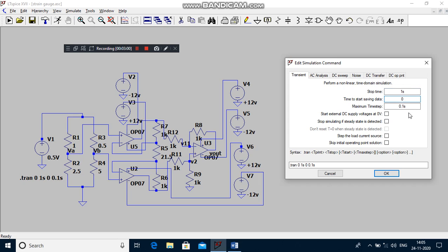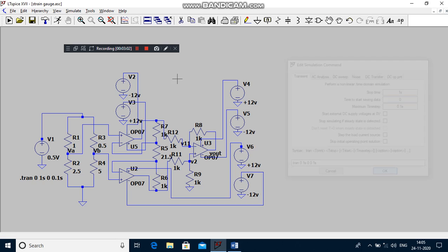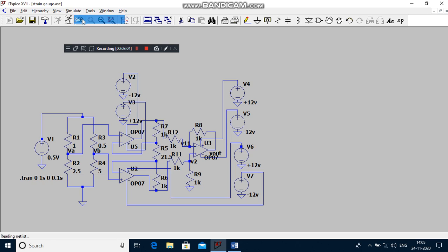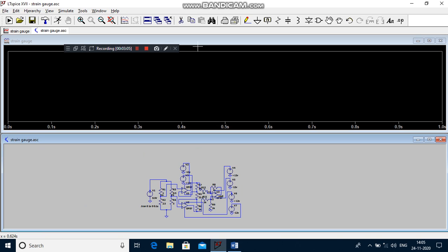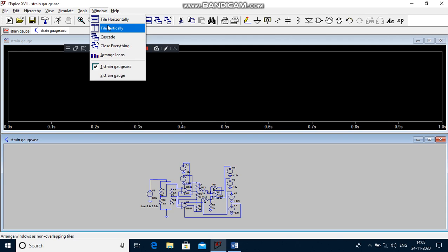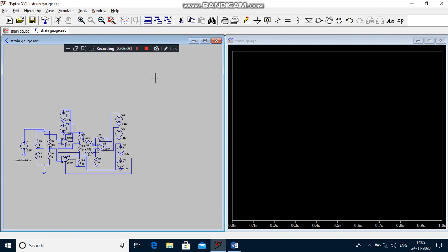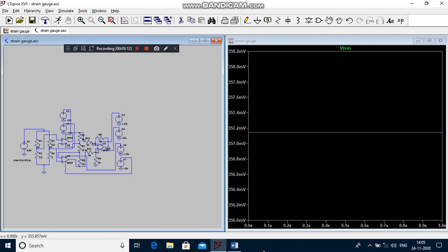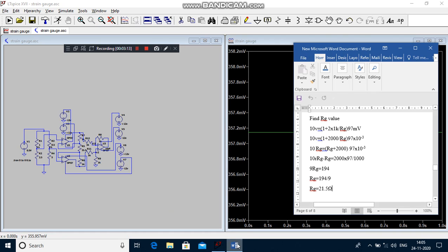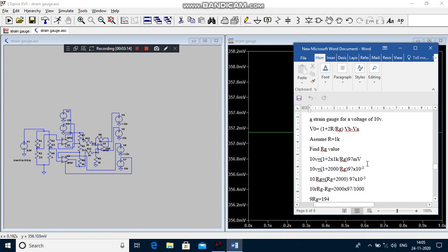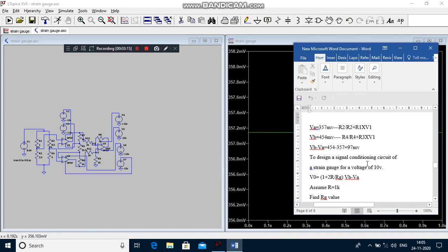Then you have to run the program. How to change the window from horizontally to vertically? You have to touch your probe in the node VA. What is your theoretical VA? 357 millivolts.